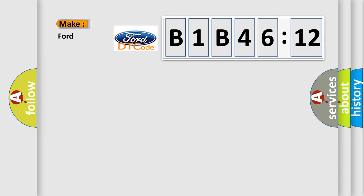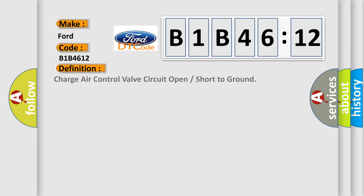So, what does the diagnostic trouble code B1B4612 interpret specifically? Infinity car manufacturers.